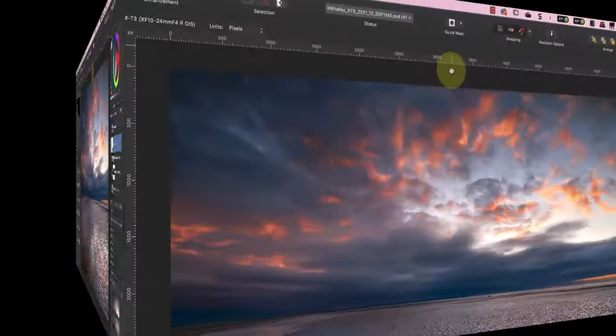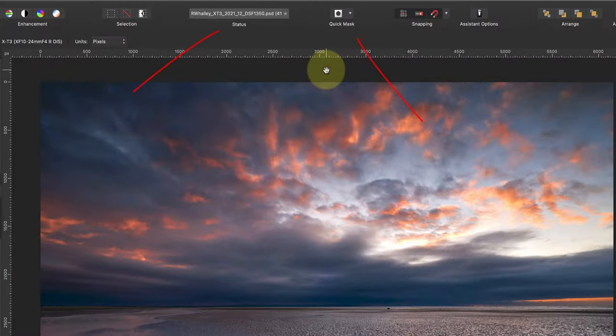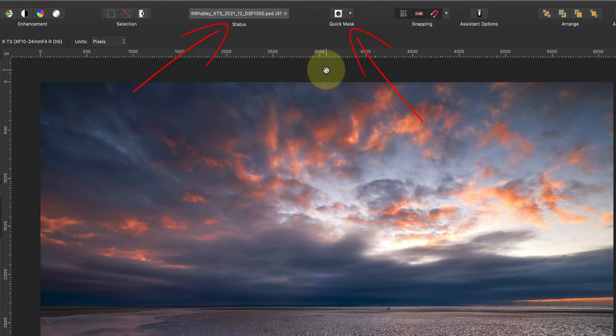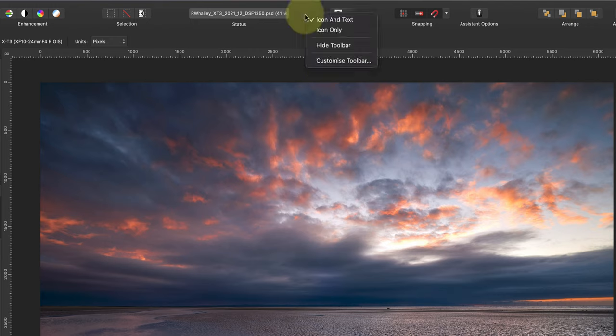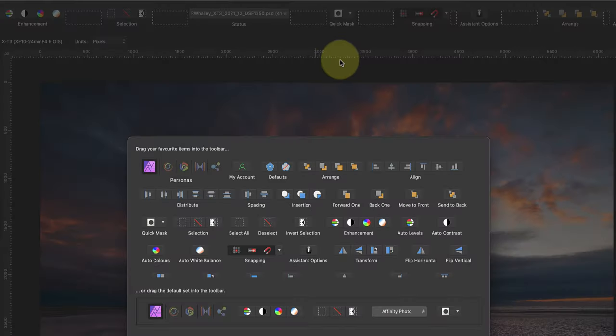With all these options for customization, I doubt anyone watching this video will have the same layout as me. Now let's look at the toolbar along the top of the Affinity Photo interface. Does your toolbar look like mine? Perhaps yours is showing the text as well as the icons, or perhaps you just see different icons to me.